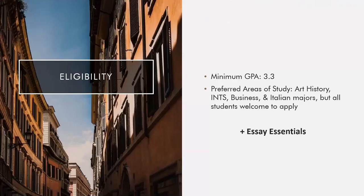Let's start with eligibility. To be eligible for nomination, students must have a minimum GPA of 3.0. Students studying art history, international studies, business, and Italian will be given priority for nomination.